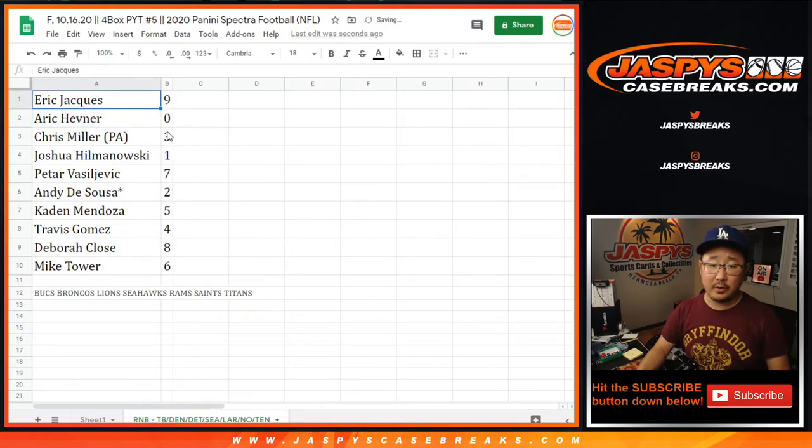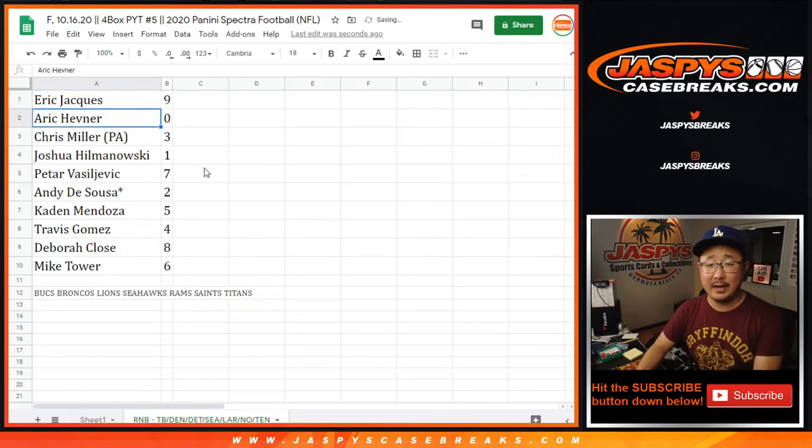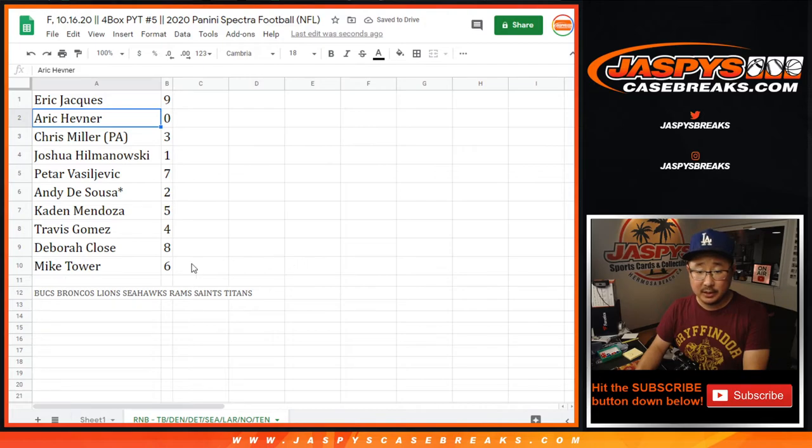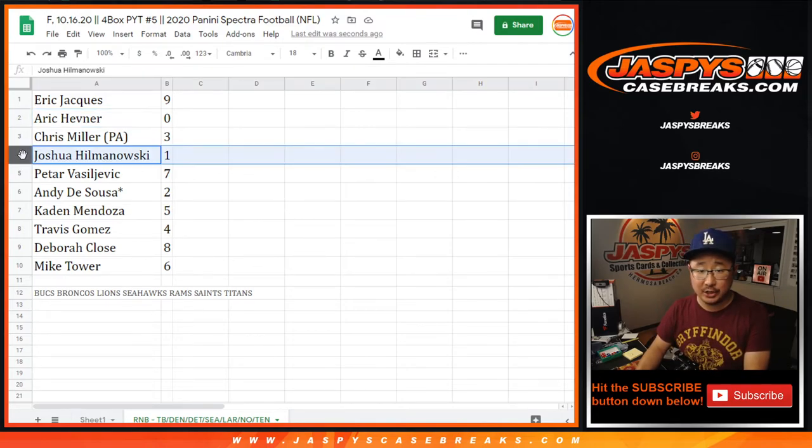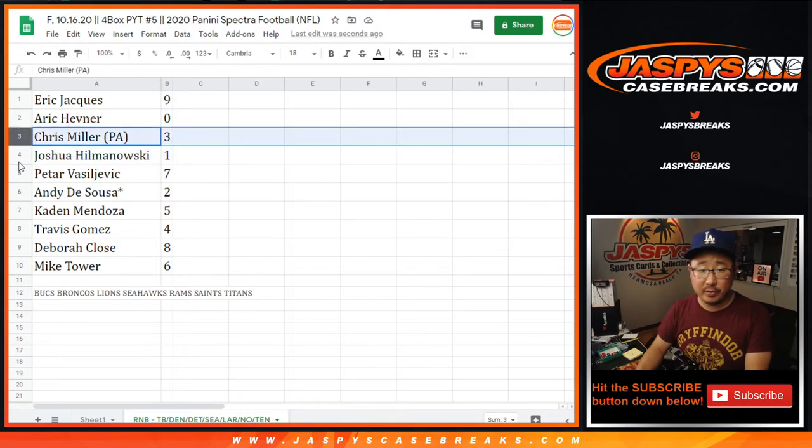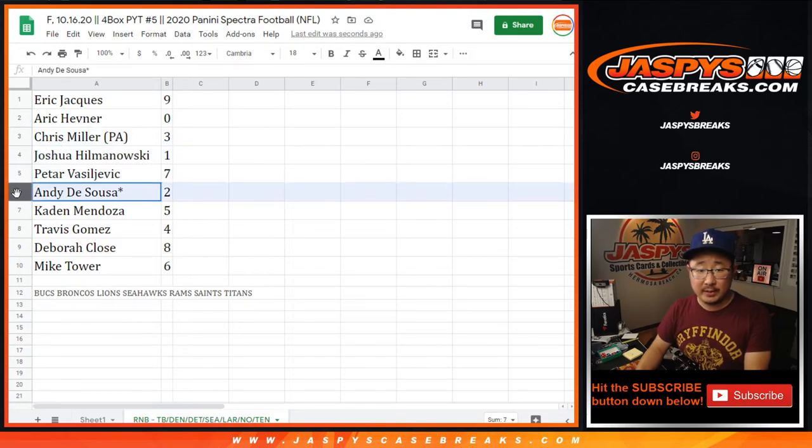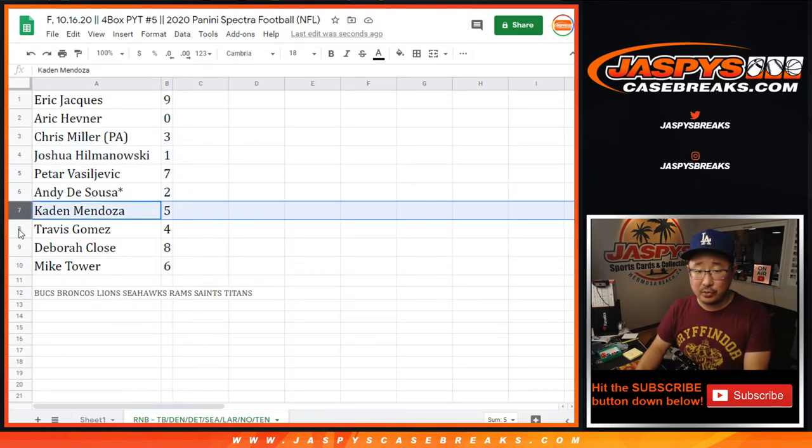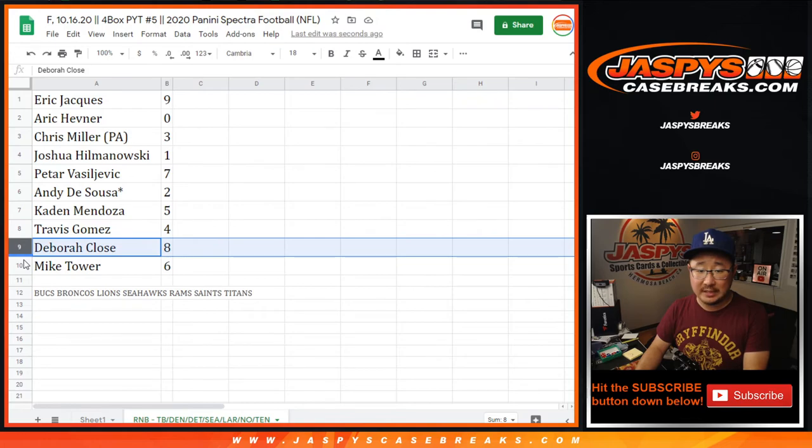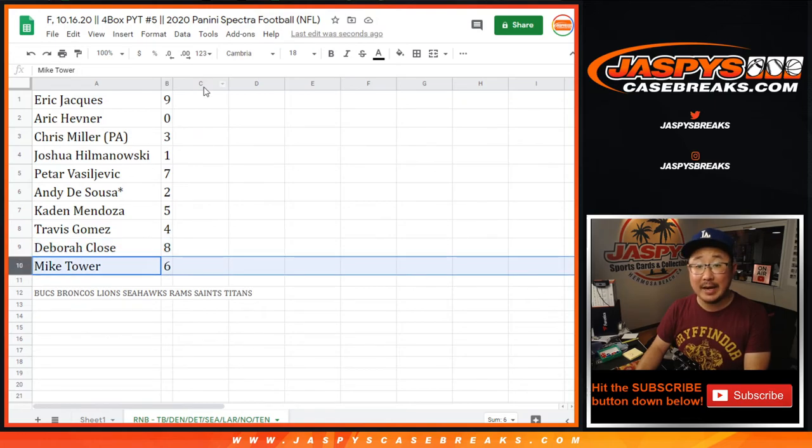All right, so Eric with nine, Eric with zero, so you'll get any and all redemptions for those teams right here, including one-of-one redemptions. But Josh, you'll still get live one-of-ones. Chris with three, Peter with seven, Andy with two, Caden with five, Travis with four, Debra with eight, and Mike Tower with six.